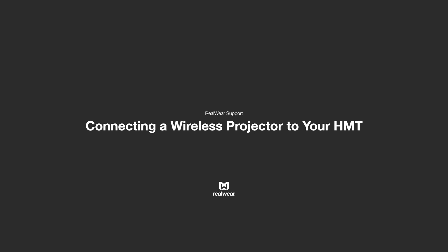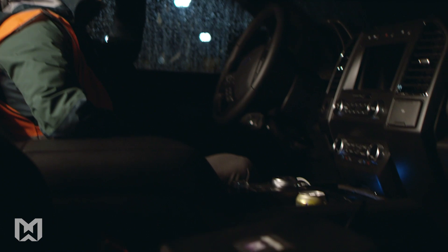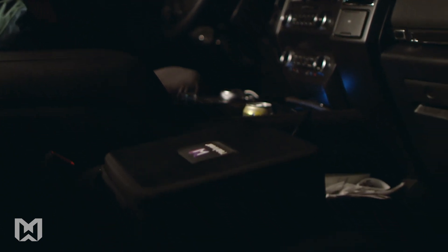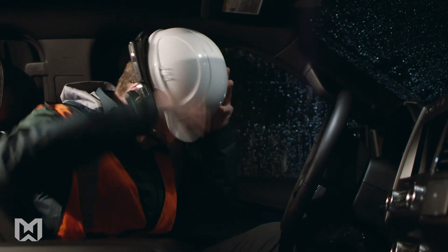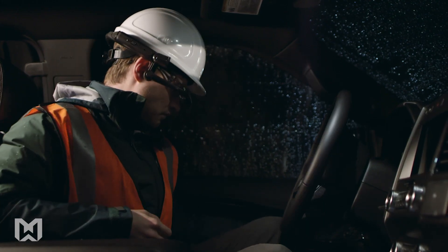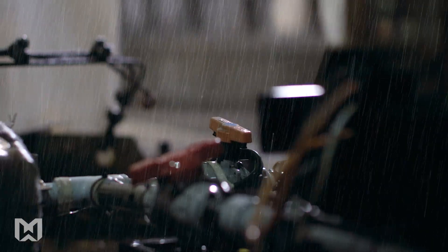Connecting a Wireless Projector to Your RealWear Device. Your RealWear Head-Mounted Tablet or HMT enables you to free your hands in industrial environments.